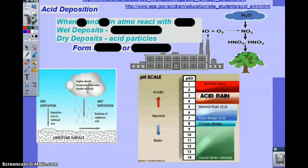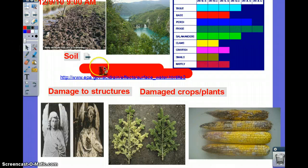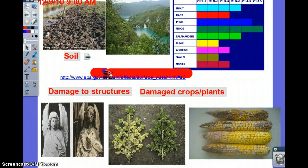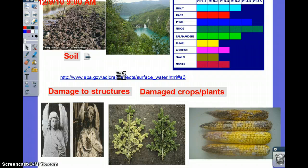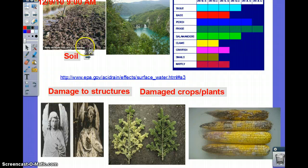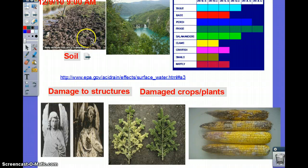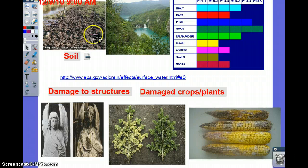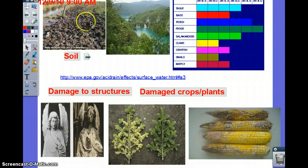We talked about acid deposition and its effects resulting from particles or droplets of sulfuric acid or nitric acid coming down from the atmosphere. The soil is going to be affected because instead of having normal water that plants take in, you're going to have levels of acidity that are not normal for that area.